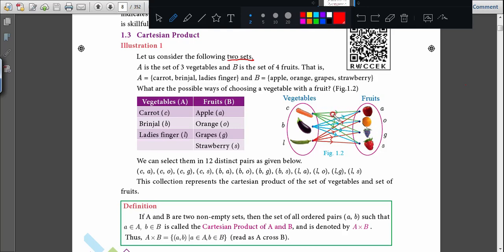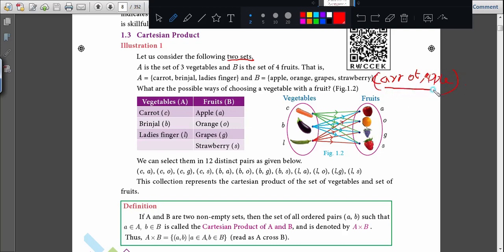Just see the green color line given here. Carrot-apple, carrot-orange, carrot-grapes, carrot-strawberry. So you are writing both in a pair: (carrot, apple), (carrot, orange), (carrot, grapes), (carrot, strawberry). You can write it as ordered pairs.